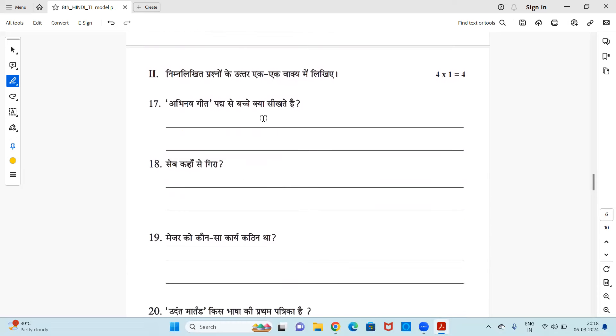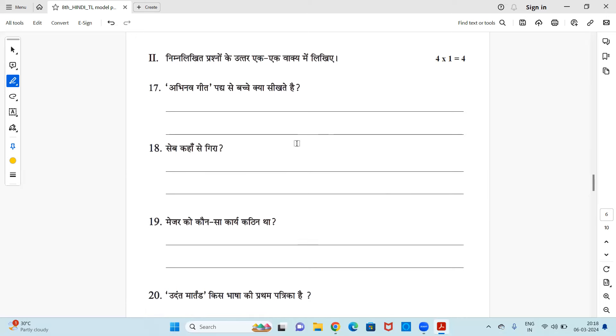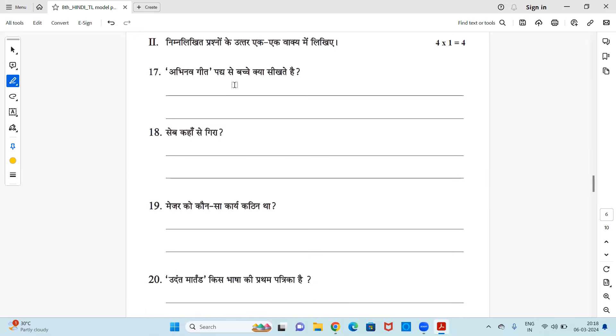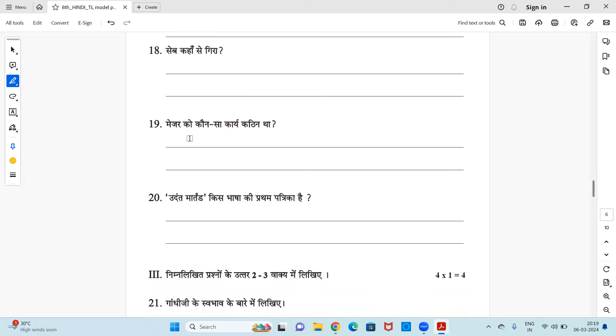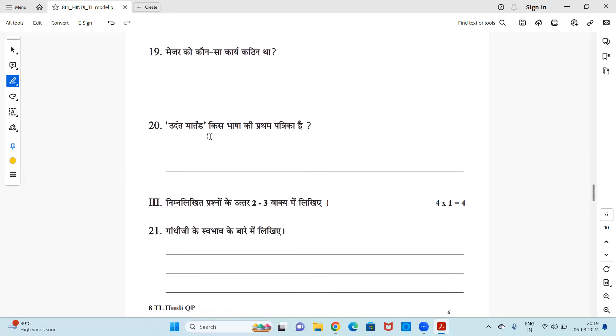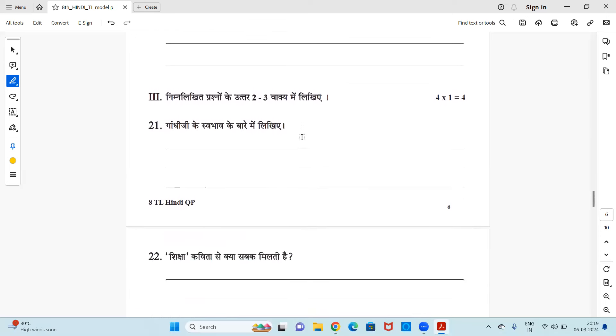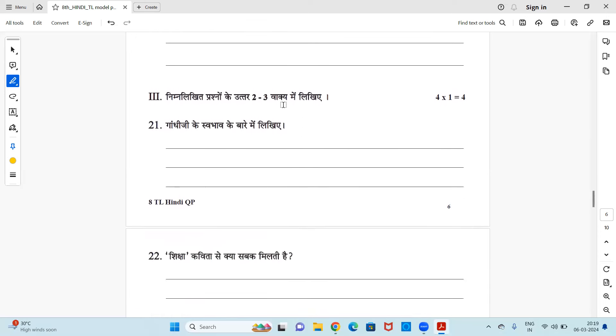Now you have questions. We have finished with the MCQs. Now we have online answer. Let us see the questions and we can get an idea. Nimalikit prashno mein se utar ek waakki mein likhye. Okay, Abhinav geet padye se bachche kya seekte hai? Next, sep kahaan se gira? Major ko koun sa karya ka kathin tha? Udant matan kis bhasha ki pratham patrika hai? Okay, so these are online answers.